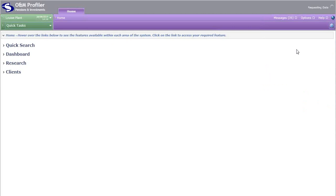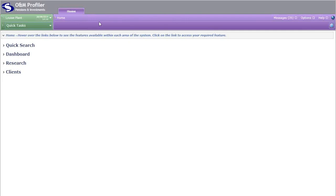The system is a tab based system. You see this tab heading at the top with the word home in it. As and when you open up any new area of the system, it will open up in a new tab heading along the top. That will allow you to work on several different areas of the system at the same time. You don't have to close down an area in order to open up a new area.